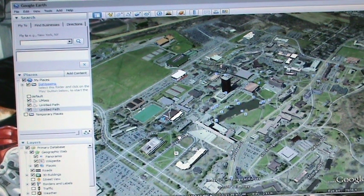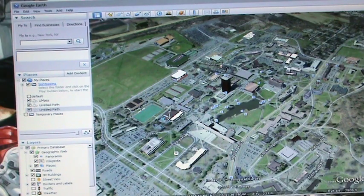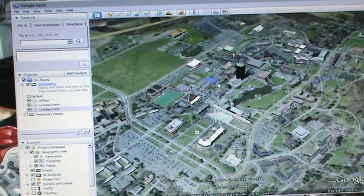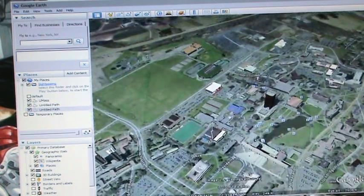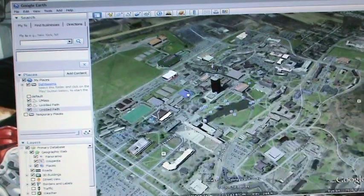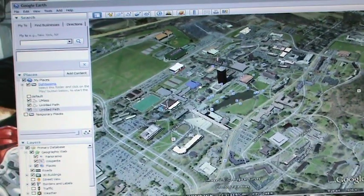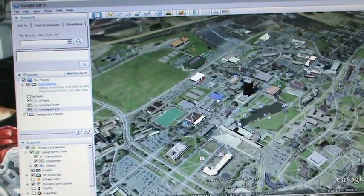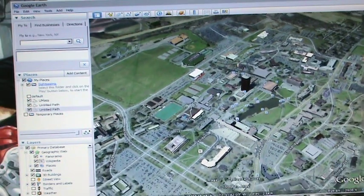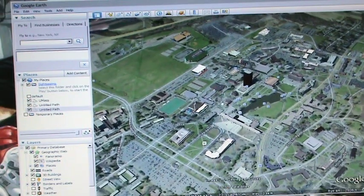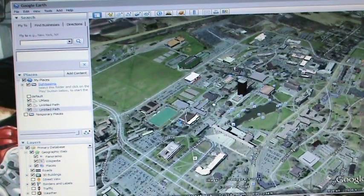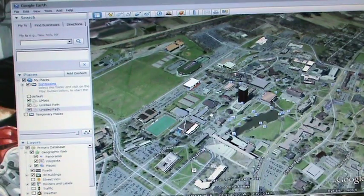Hello everyone, this is Colin MacDonald, here to show you guys a few little tricks of the trade when recording a tour for our class projects in Google Earth.